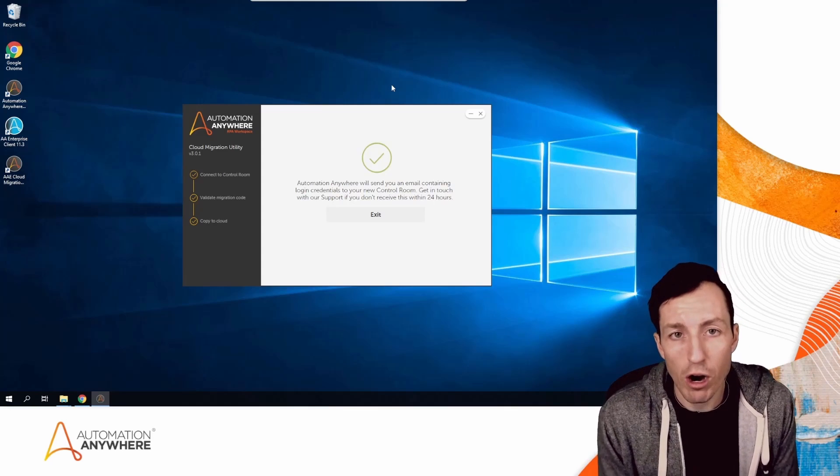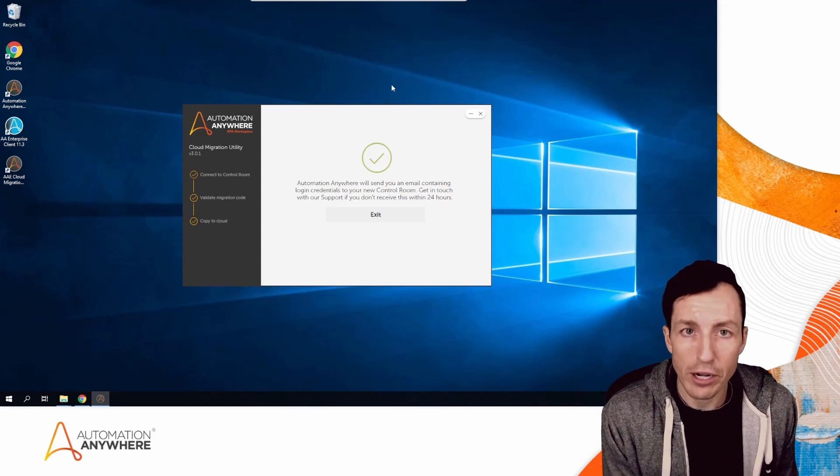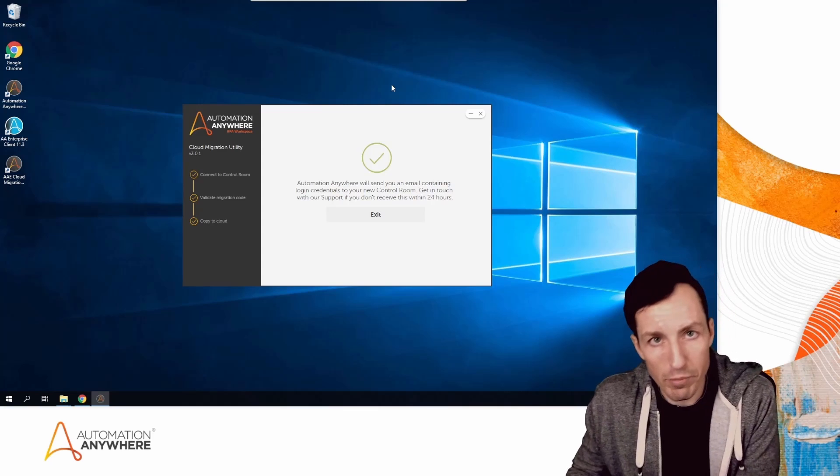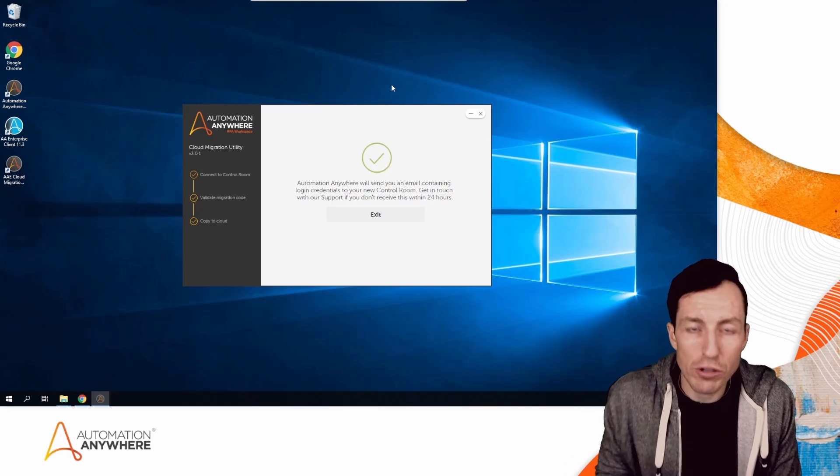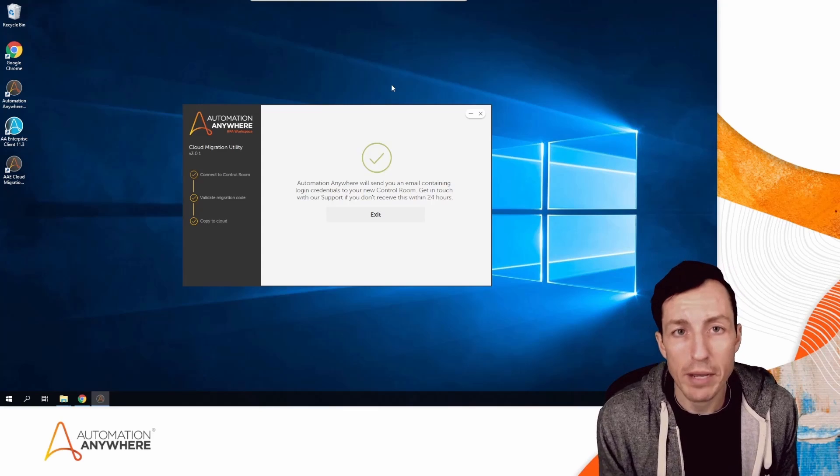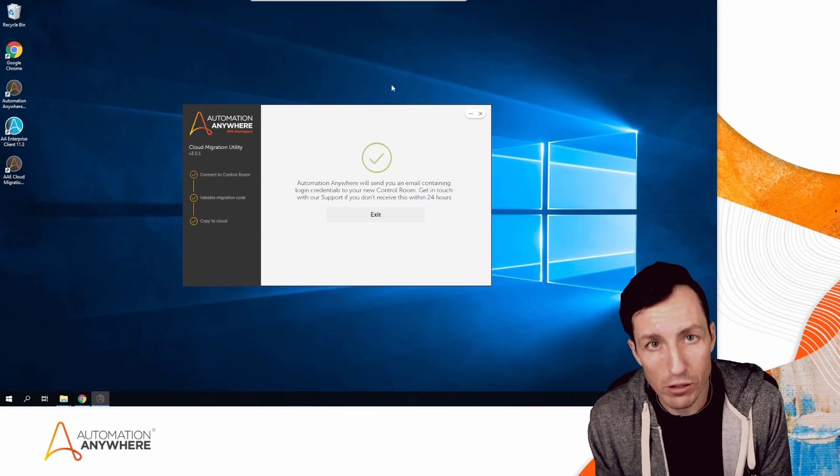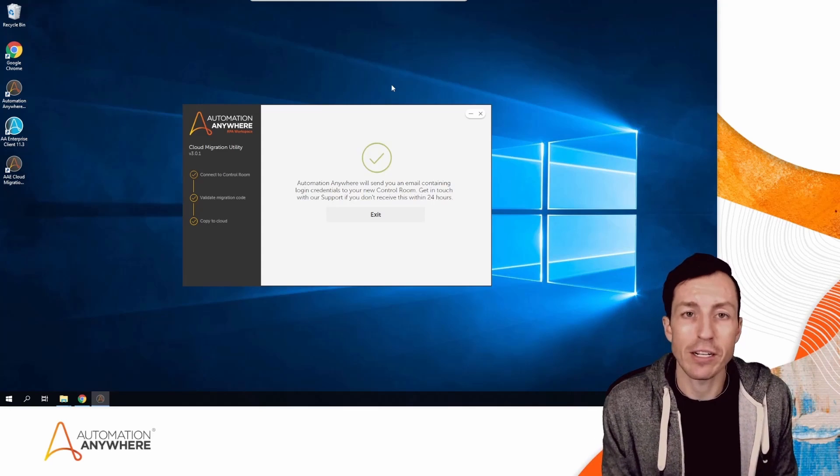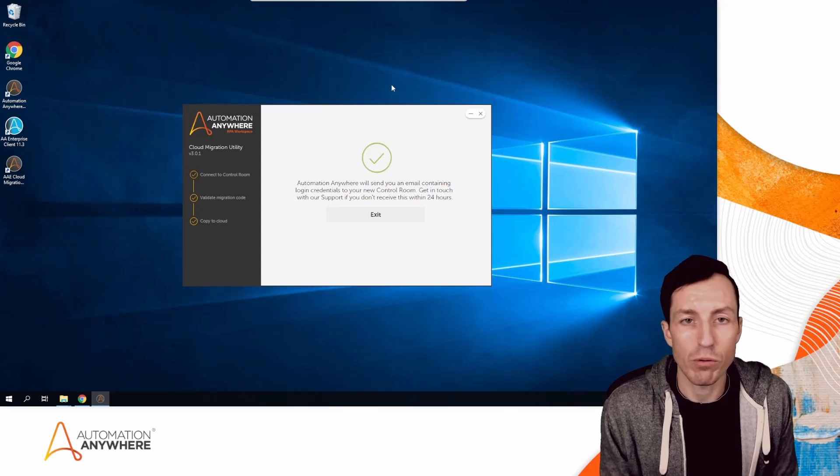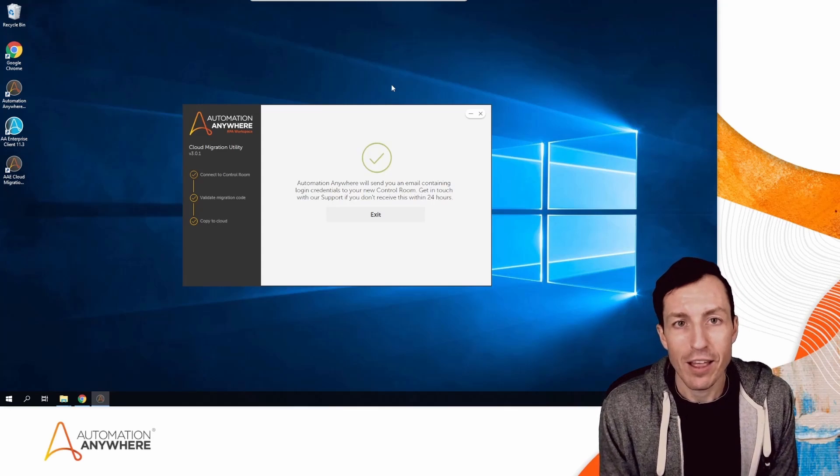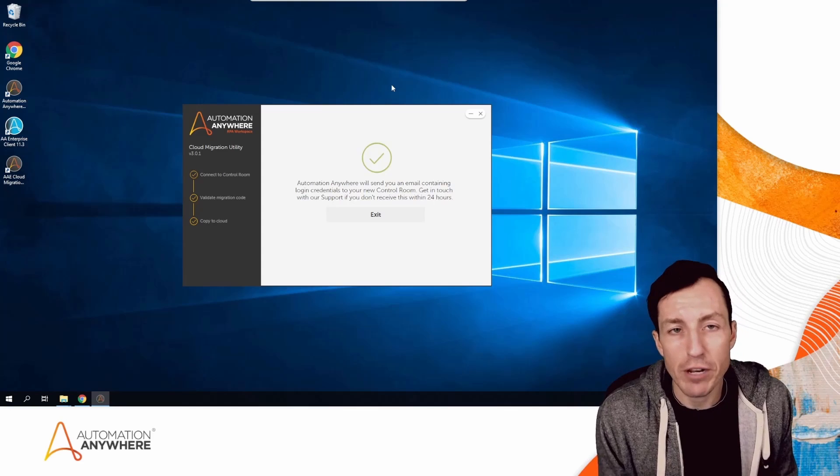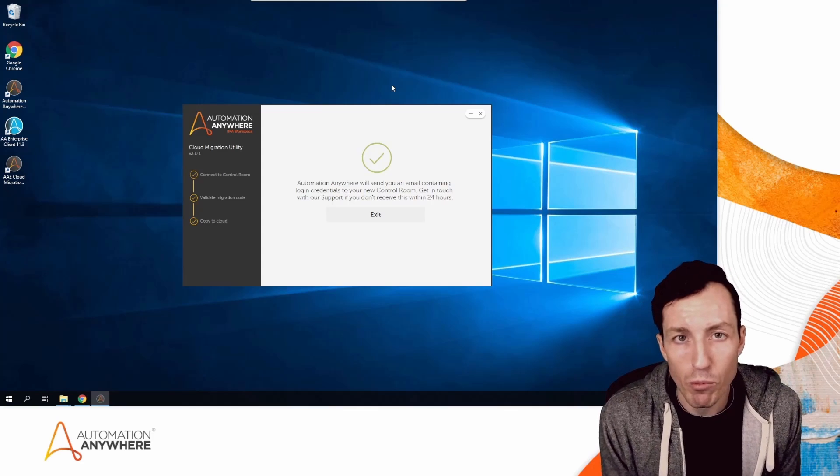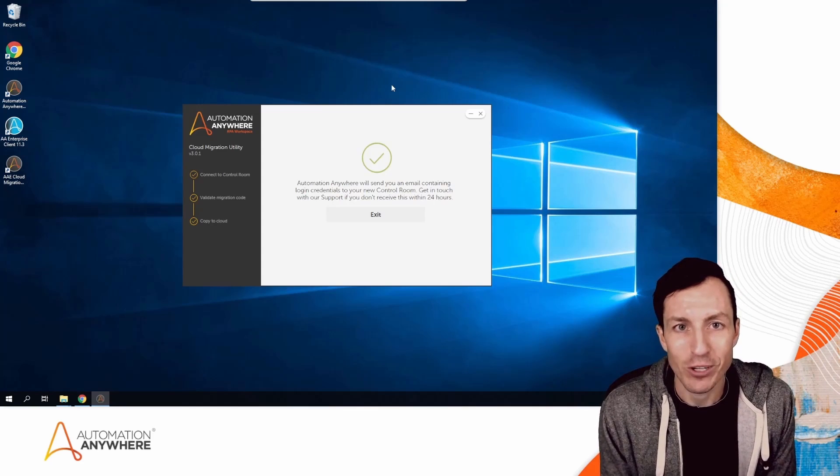If you're migrating from Automation Anywhere Enterprise v10 or v11 to Automation 360 cloud, be sure to check out this Cloud Migration Utility. It's going to make your Control Room migration significantly faster and easier than doing it manually. My name is Micah Smith. Thanks so much for watching. If you find these videos helpful, please like and subscribe for more Automation Anywhere content. Go be great.